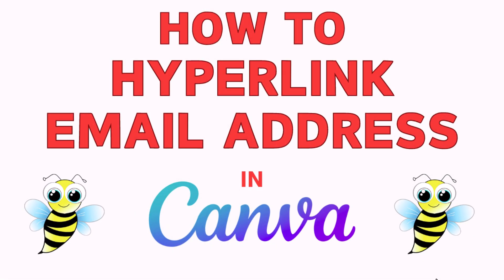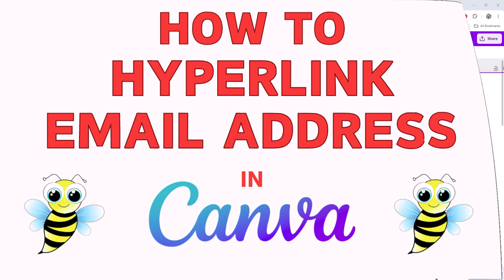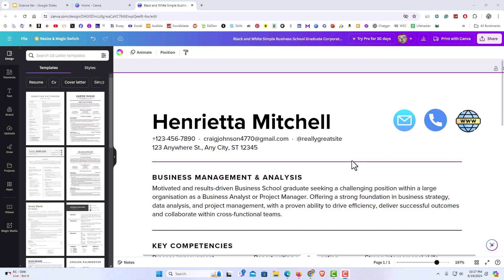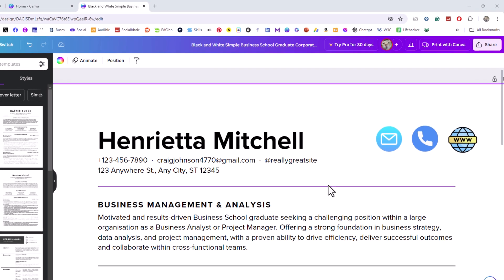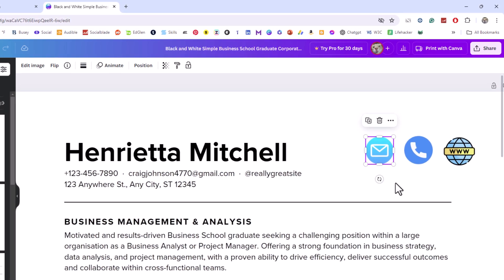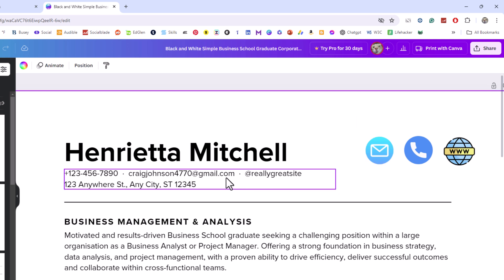This is going to be a video tutorial on how to hyperlink an email address in Canva. I have my browser open and I am on Canva. To hyperlink text to an email address — or you could hyperlink an image or a shape, it all works the same — I'm going to show you how to hyperlink an image to an email address, make it a clickable image, and I'll also show you how to hyperlink text.